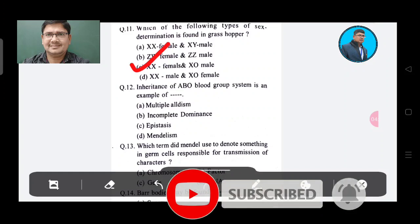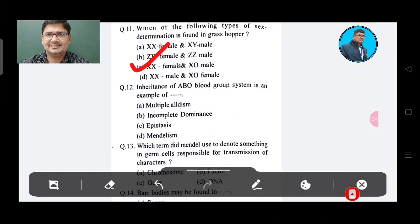Question 12: Inheritance of ABO blood group system is an example of — Option A: Multiple allelism, Option B: Incomplete dominance, Option C: Epistasis, Option D: Mendelism. The answer is Option A, Multiple allelism.